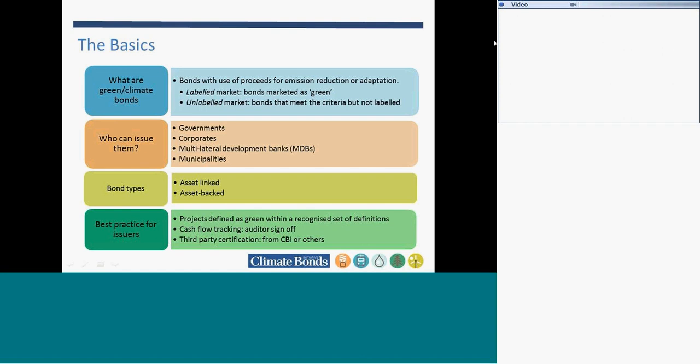Who can issue them? Any bond issuing entity: governments, corporations, multilateral development banks, municipalities. In terms of types of bonds, we have loosely two parts: asset linked or asset backed. Asset linked describes bonds where proceeds go towards a particular project or asset, but the bond is backed by the corporate balance sheet. Asset backed is where the payback is linked to the infrastructure or asset.